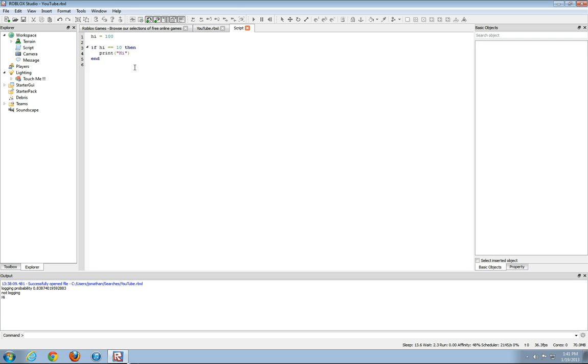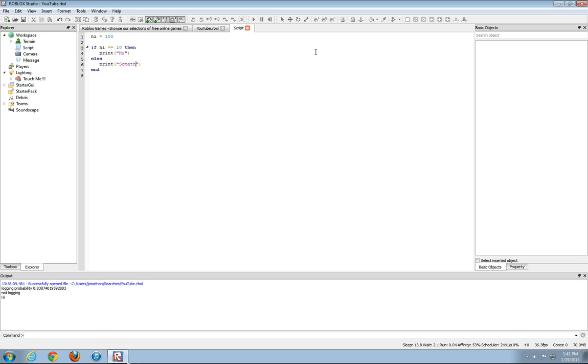Now we're going to work on else statements. So go ahead and create a new line and type in else print something. I spelled that wrong. Something.